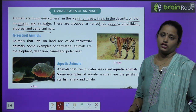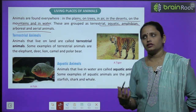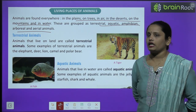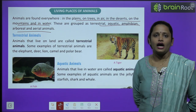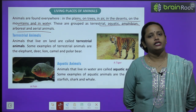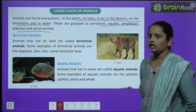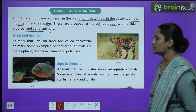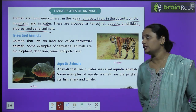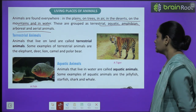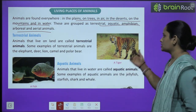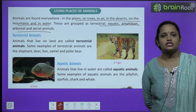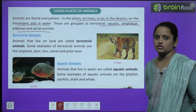Terrestrial means land. Animals that live on land are called terrestrial animals. Some examples of terrestrial animals are elephant, deer, lion, camel, polar bear, and tiger.